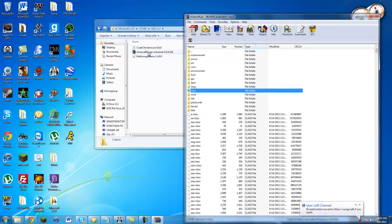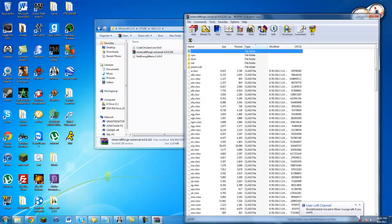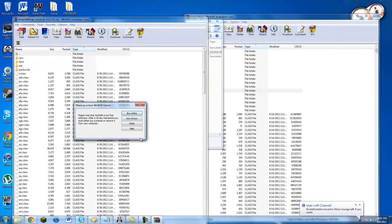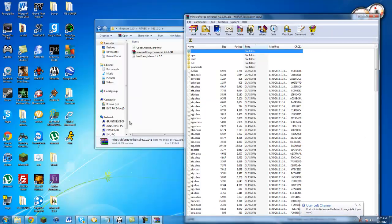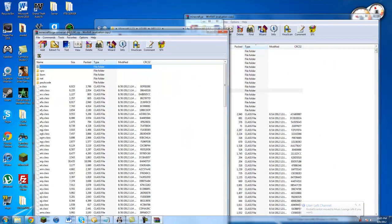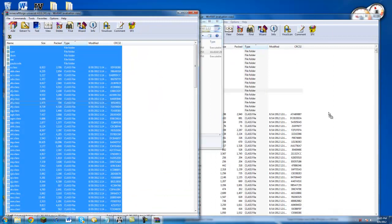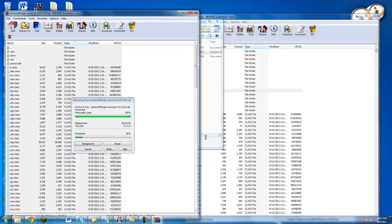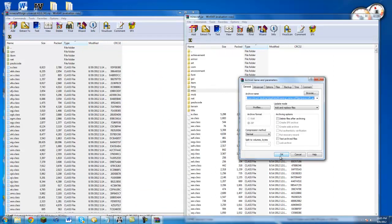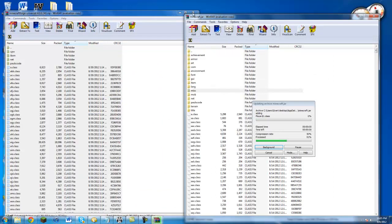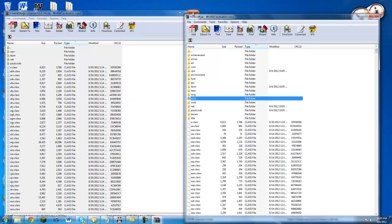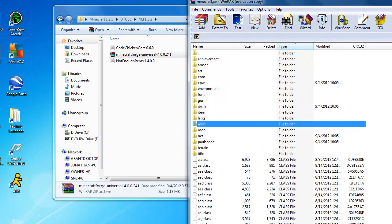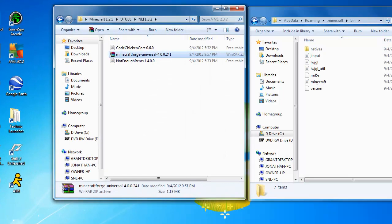Now you open minecraft forge universal, and hit control A and just drag everything over, and it should be doing this. Then you get this, hit okay. You can then exit out of minecraft forge and the minecraft.jar, but leave these both folders open.